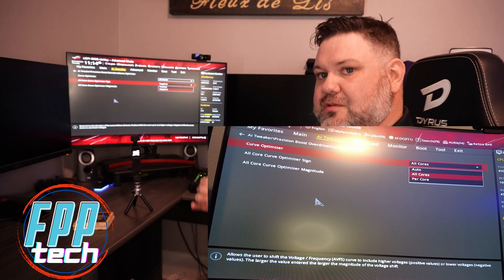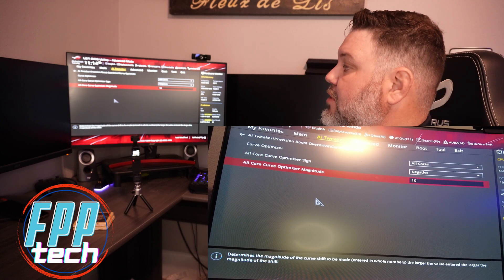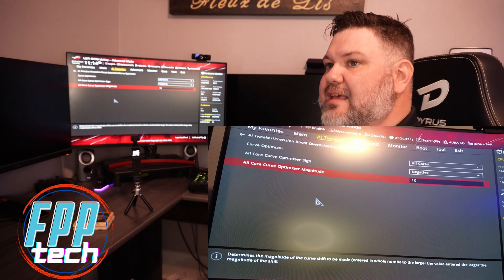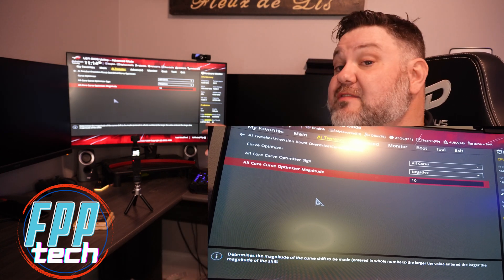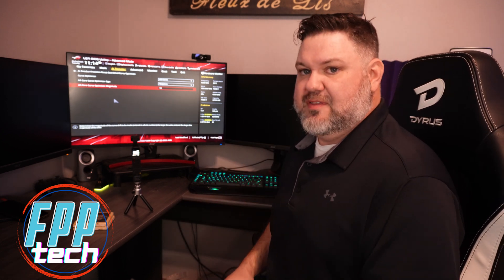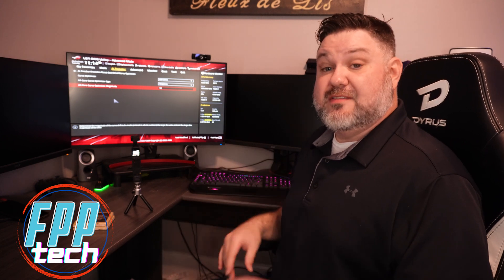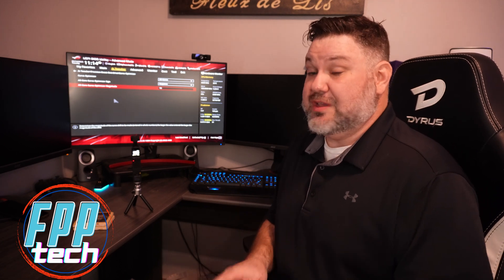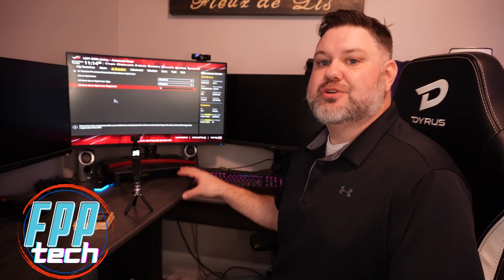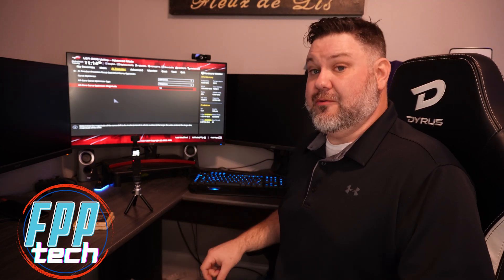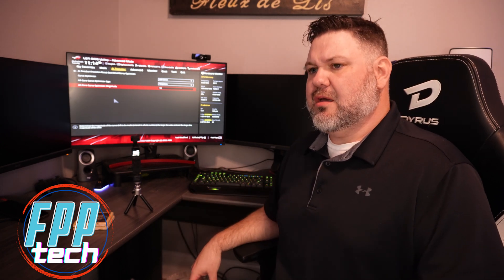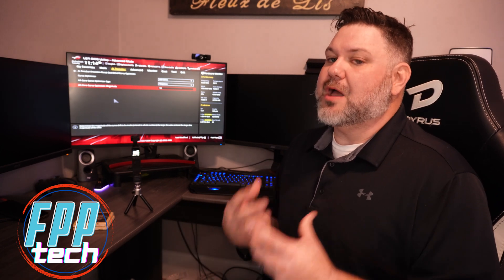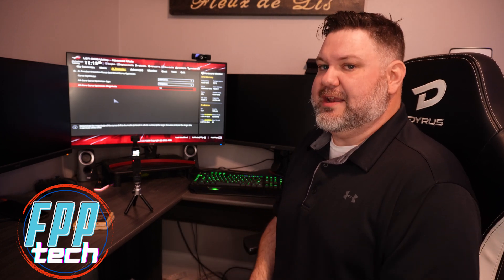Here you have your optimizer magnitude, which is how hard it can push in millivolts. I have mine set at 10. You can go much more aggressive than this. The issue that I found with my chip, and this is very individual to the silicon that you have in your machine, some are better, some are worse. I can push higher and get it to run stable, but this is my editing rig.